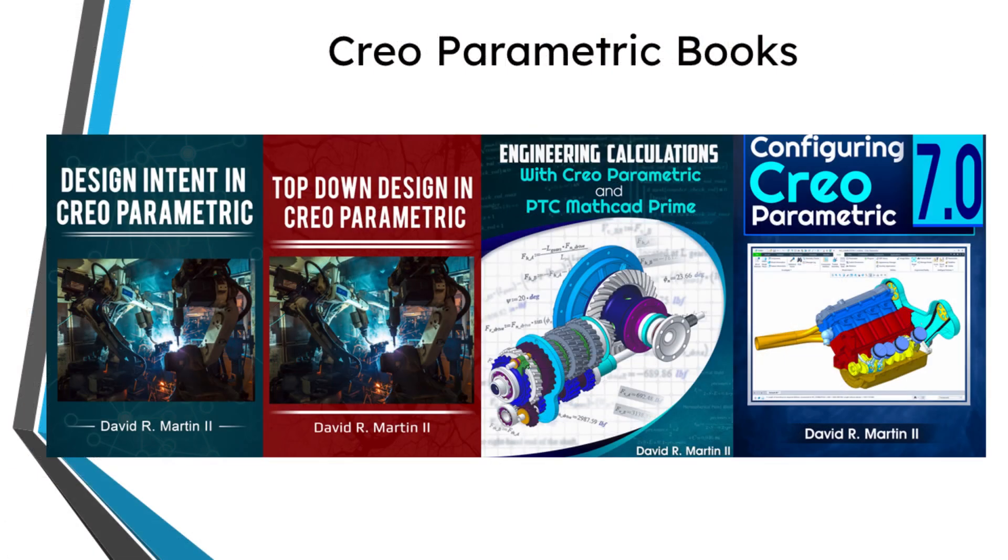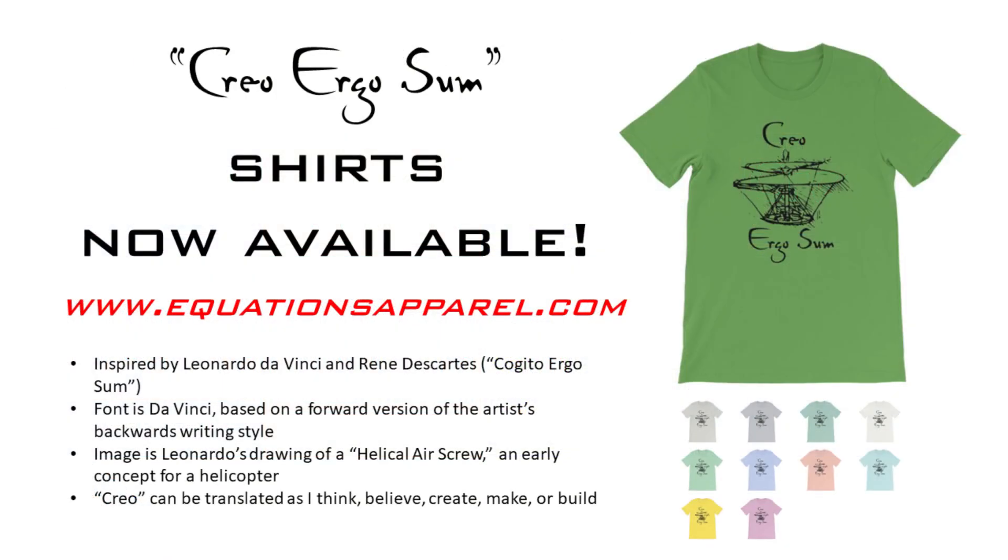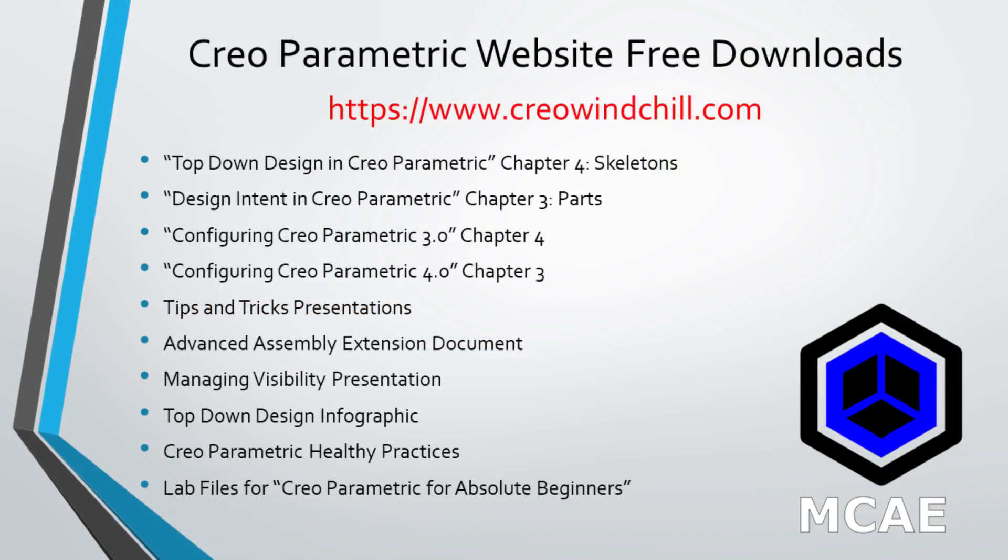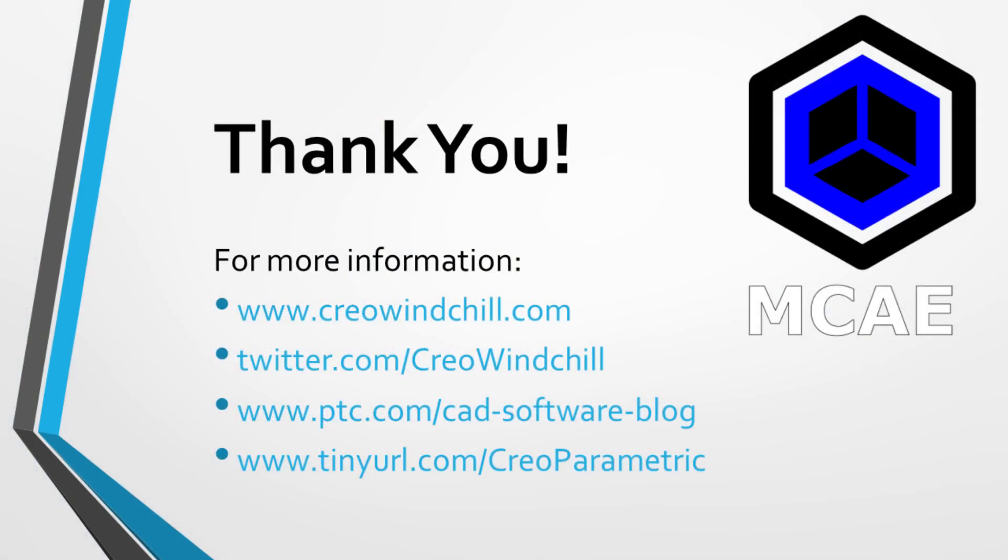I hope you enjoyed this video. For more information, please visit www.creolewindchill.com. If you learned something in this video, please give it a thumbs up. And if you like this video, please click the subscribe button and ring the bell to be informed when new videos are uploaded. Thank you very much.